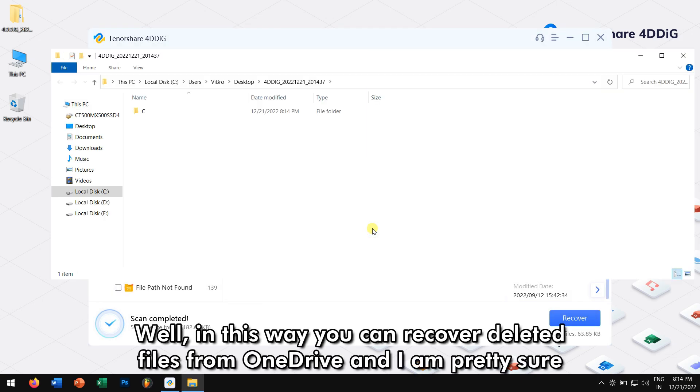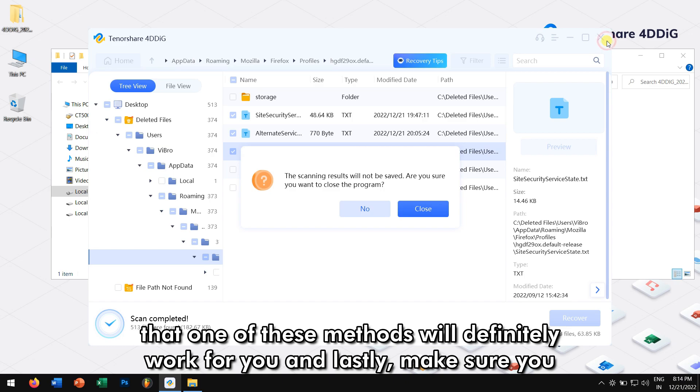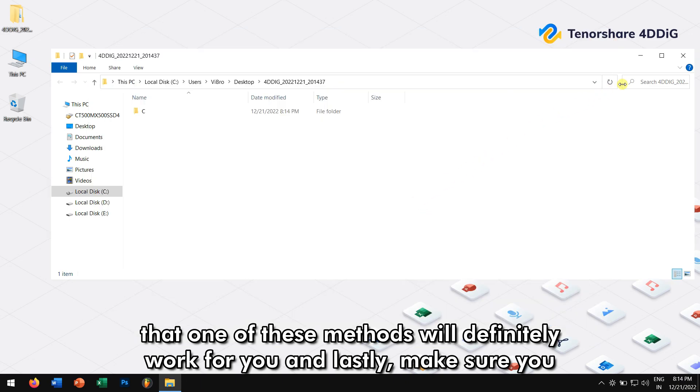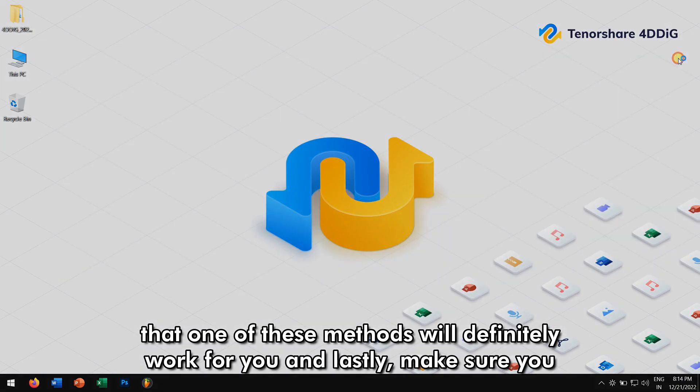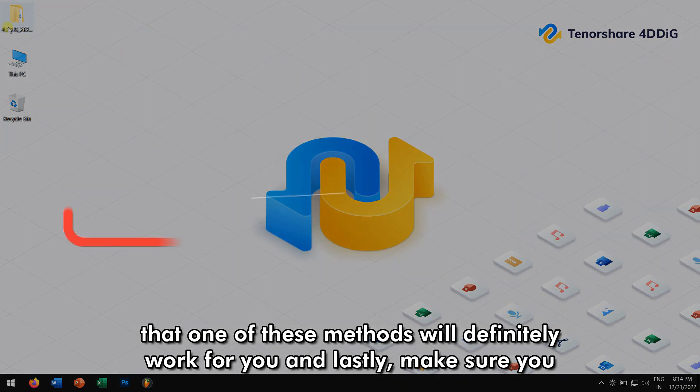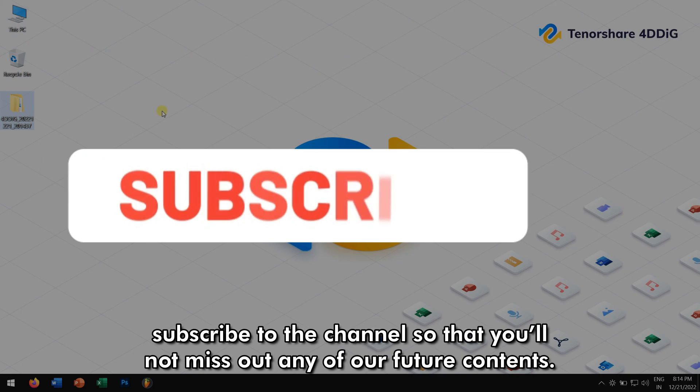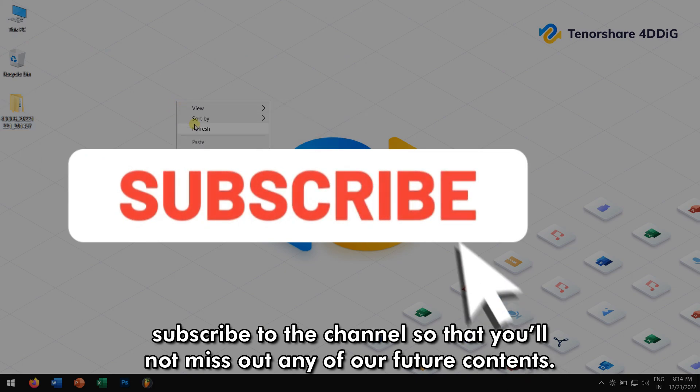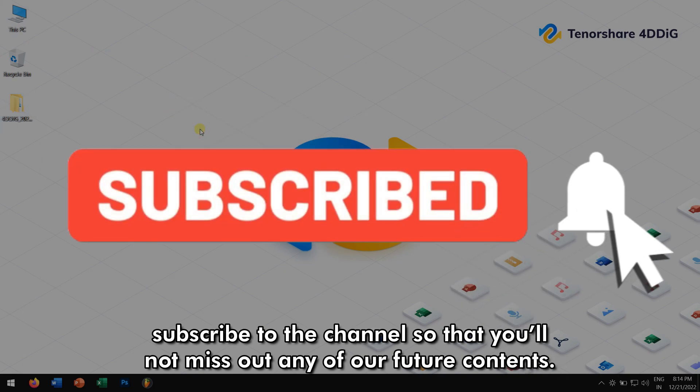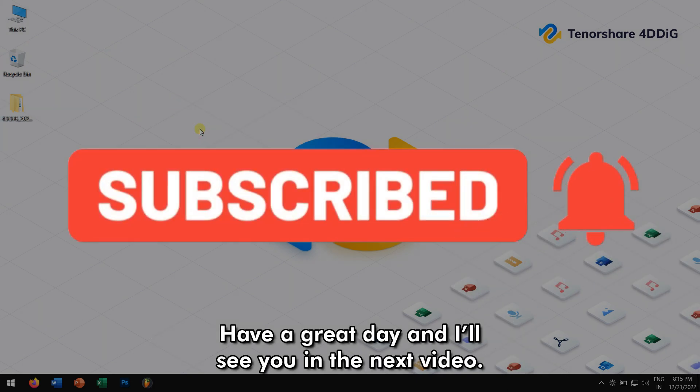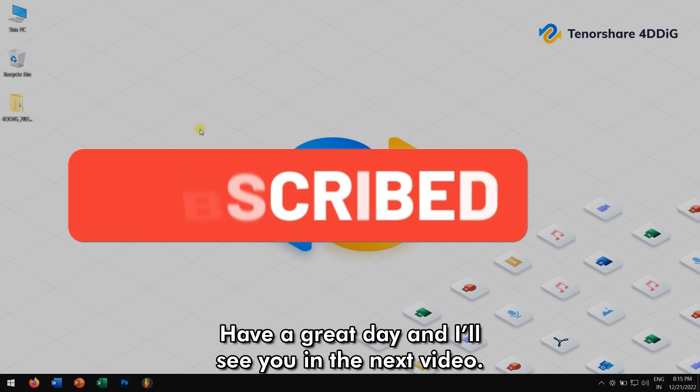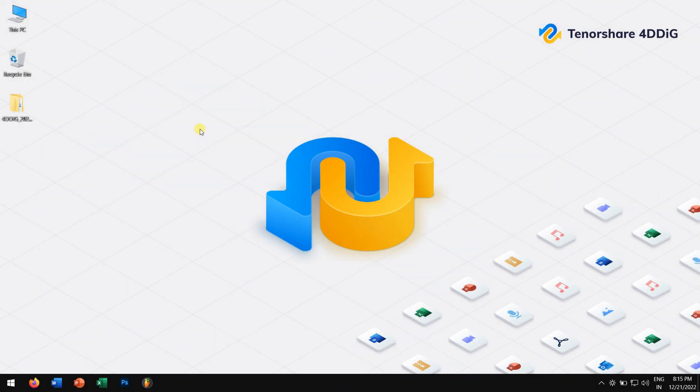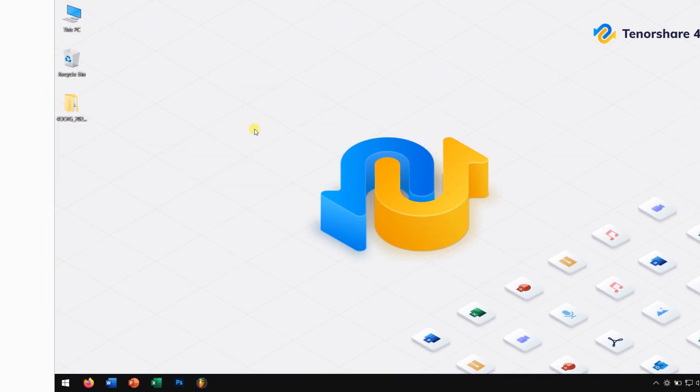Well, in this way, you can recover deleted files from OneDrive. And I'm pretty sure that one of these methods will definitely work for you. And lastly, make sure you subscribe to the channel so that you'll not miss out any of our future contents. Have a great day, and I'll see you in the next video. Cheers!